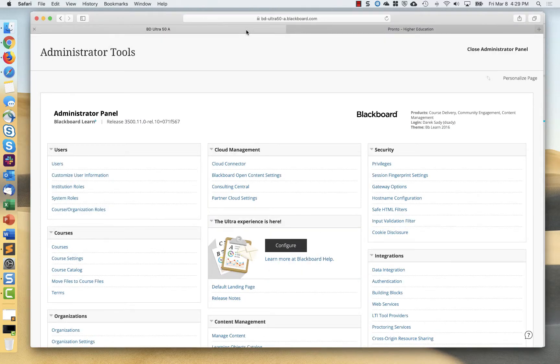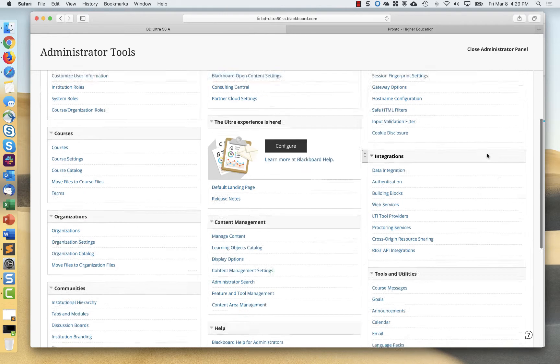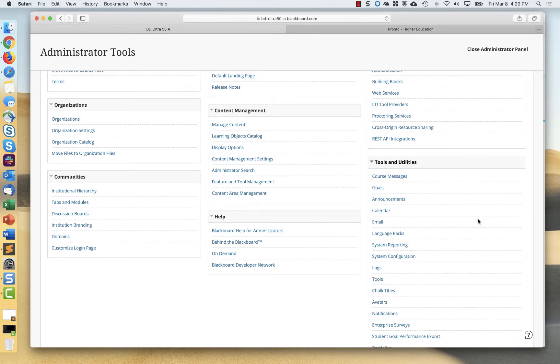So here we are at a system admin panel in a Blackboard learn environment. Setting up Pronto is really simple from the administrative perspective. There's basically two parts of it that will be guided through from Pronto. Let's take a look at what that is.